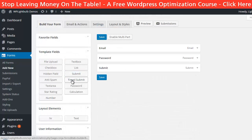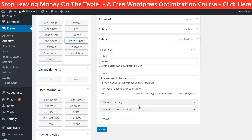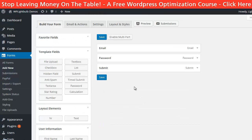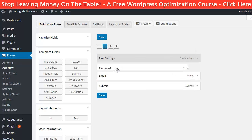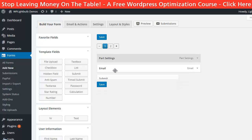A cool and not very usual element is the timed submit, which will display the submit button after a specified number of seconds. Another very cool thing is the Multi-Part Form feature. It allows you to split your long form into smaller pieces so fewer people will be scared by the length of it. To use it you just click on Enable Multi-Part and then drag the fields you want to be on the second or third part of the form.